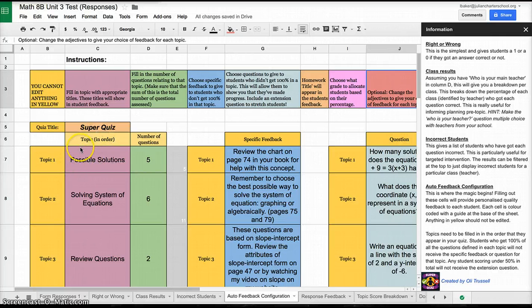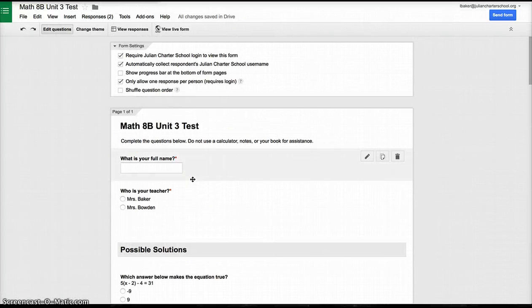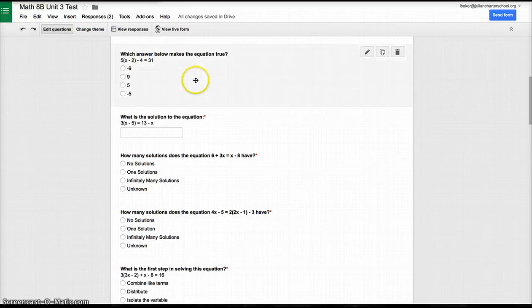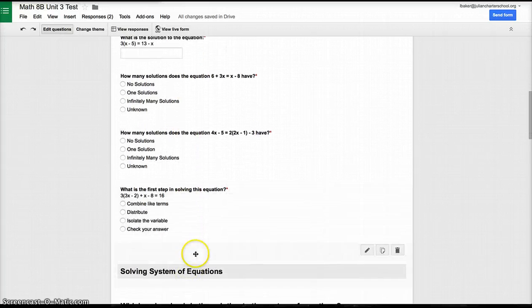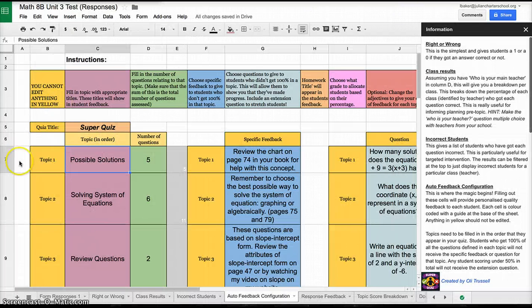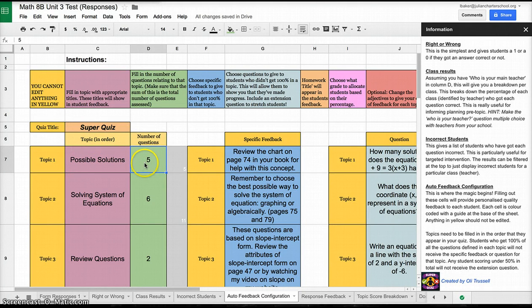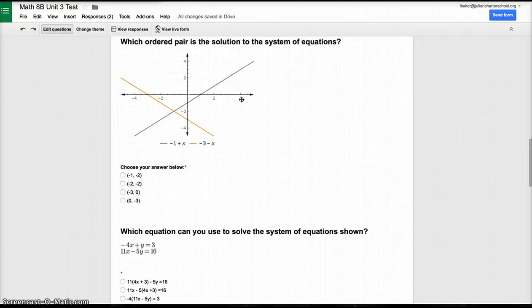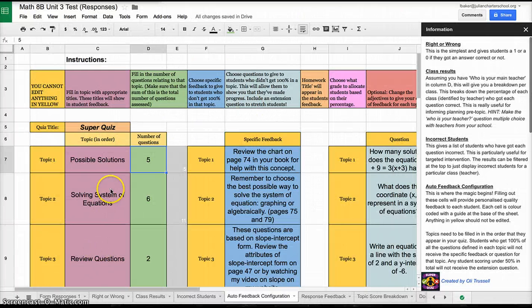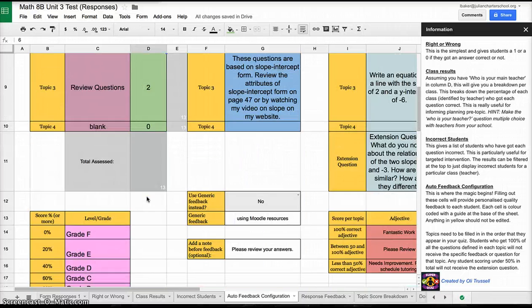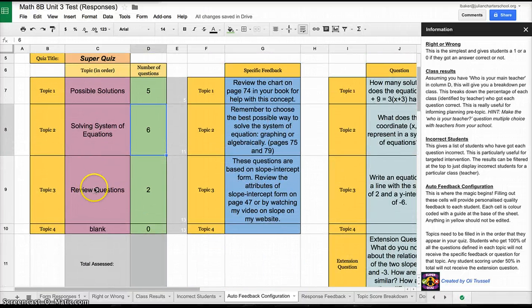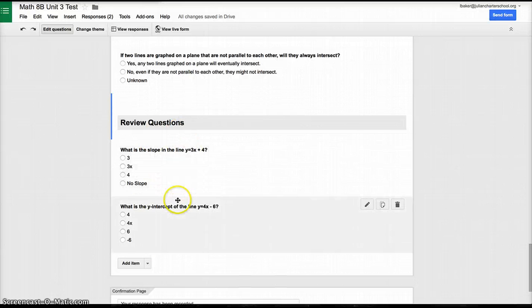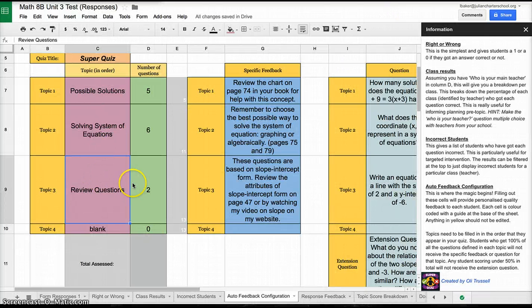For this one, they're wanting the topic of the questions that were on my test. If I go back to my Google form, I made section headers right here. This one I called Possible Solutions, and there are five questions in my possible solutions category. So what I do on my responses is I typed in Possible Solutions for my topic and typed in that there were five possible questions in that category. In my next category, I have Solving System of Equations, and I typed that out with six questions in that category. At the end of this assessment, I did two review questions from a previous chapter, so I titled it Review Questions and put two questions in there.